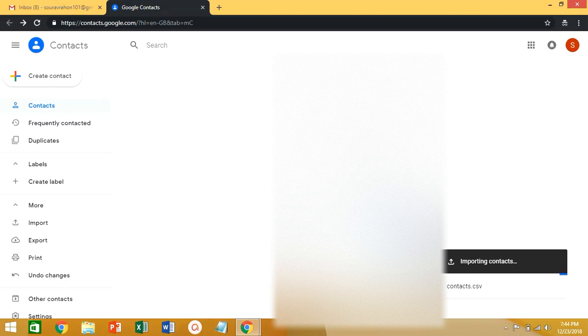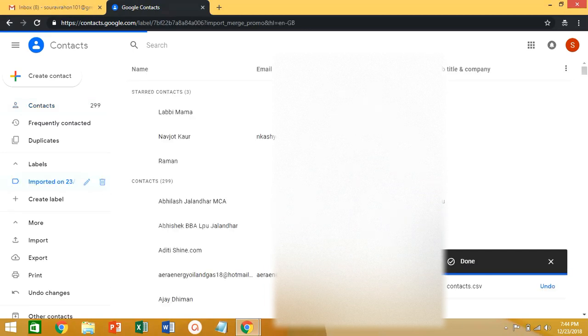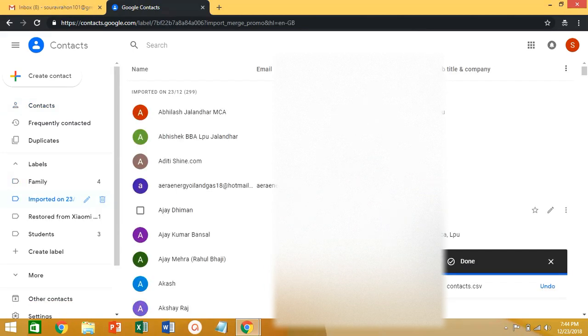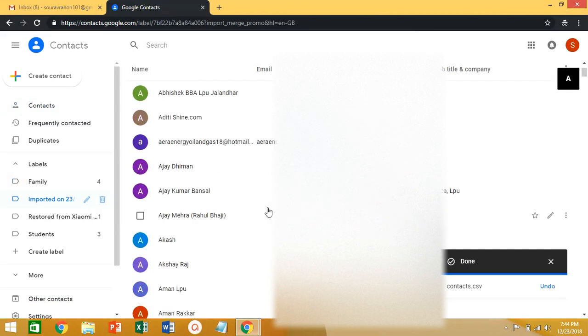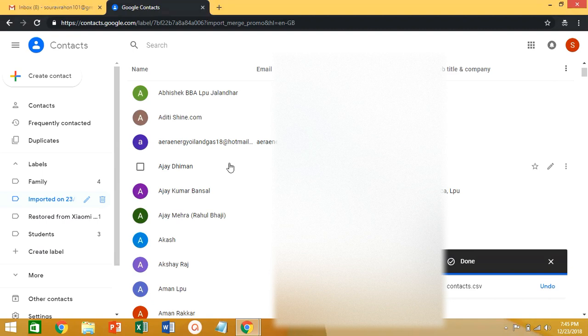Here click on Import — it will take some time. After that you can see we have got all contacts of our old Gmail account into the new Gmail account.